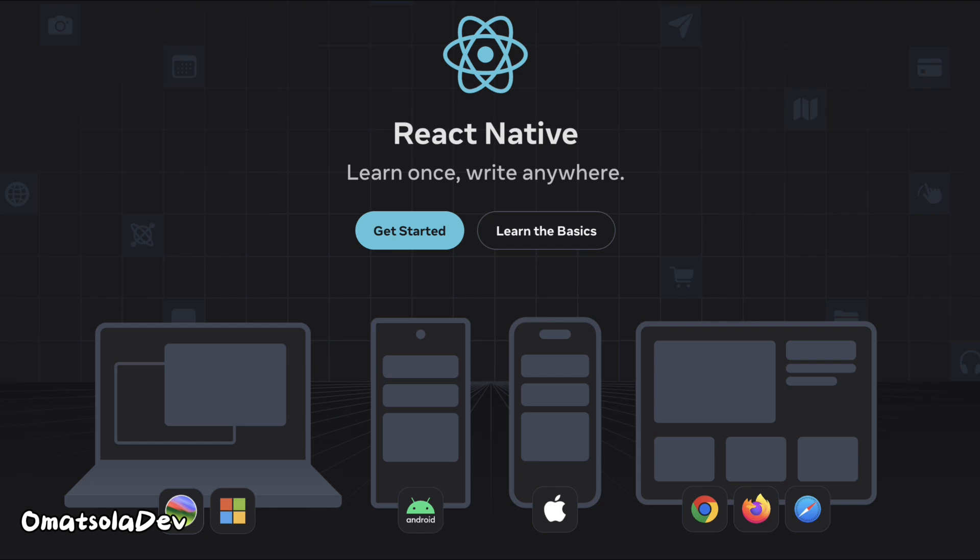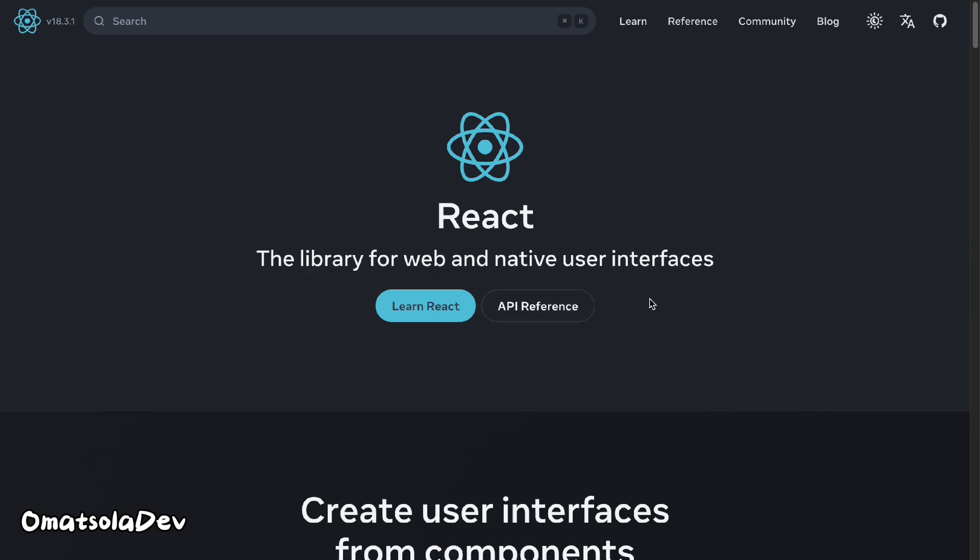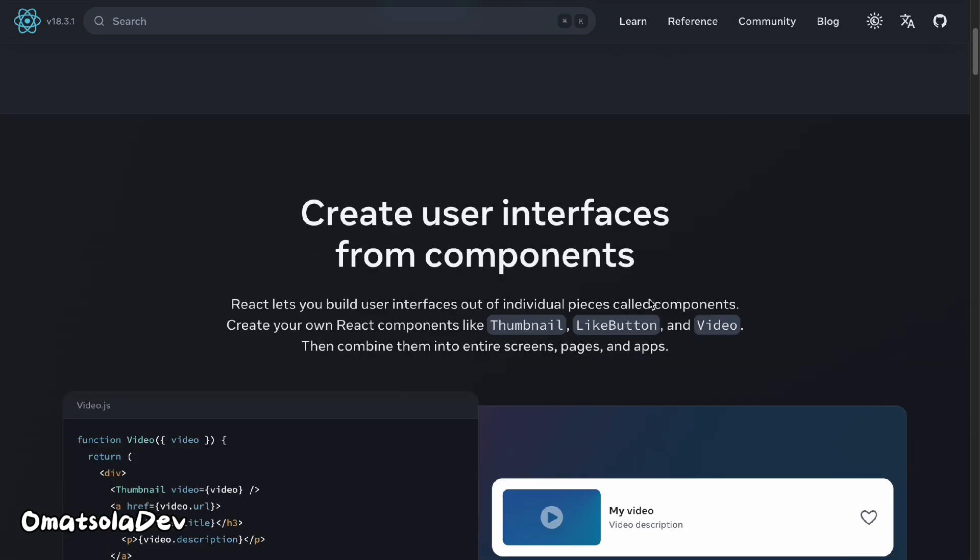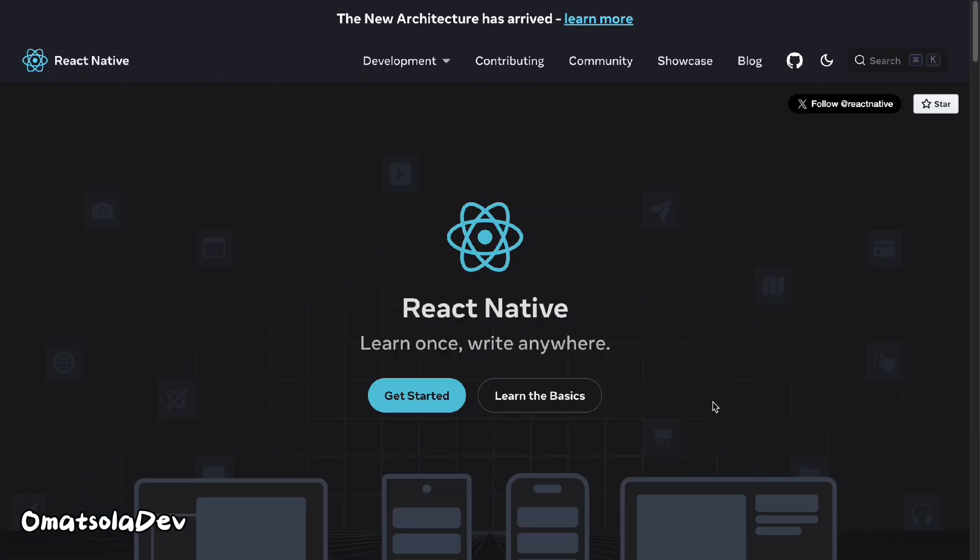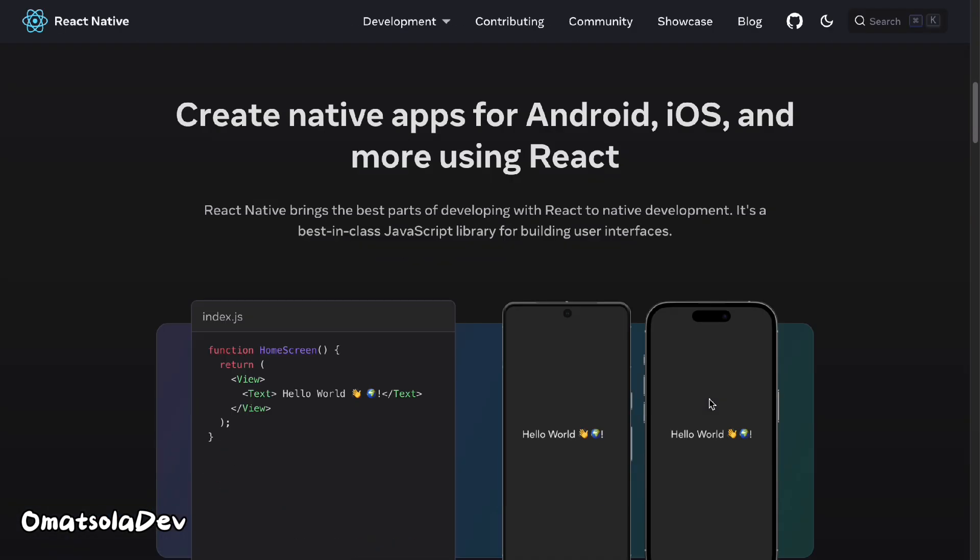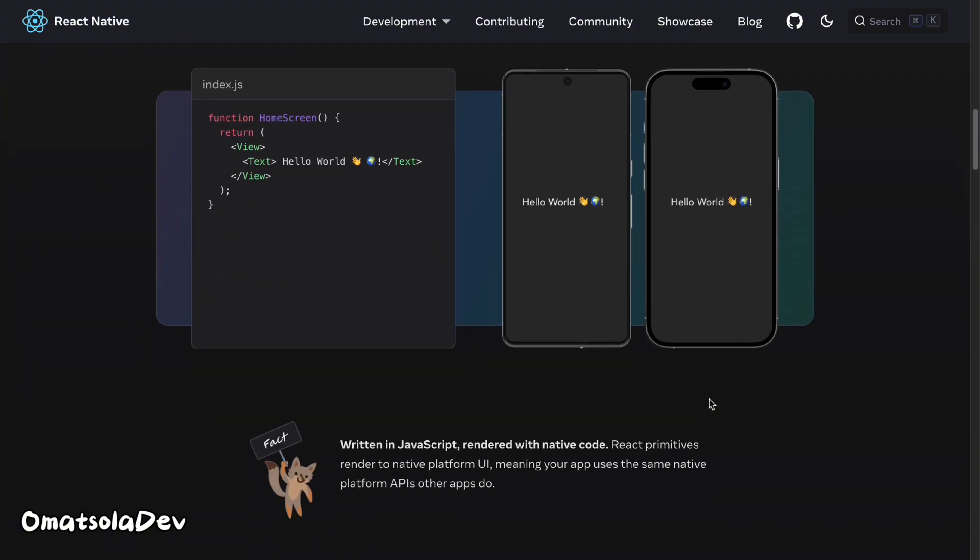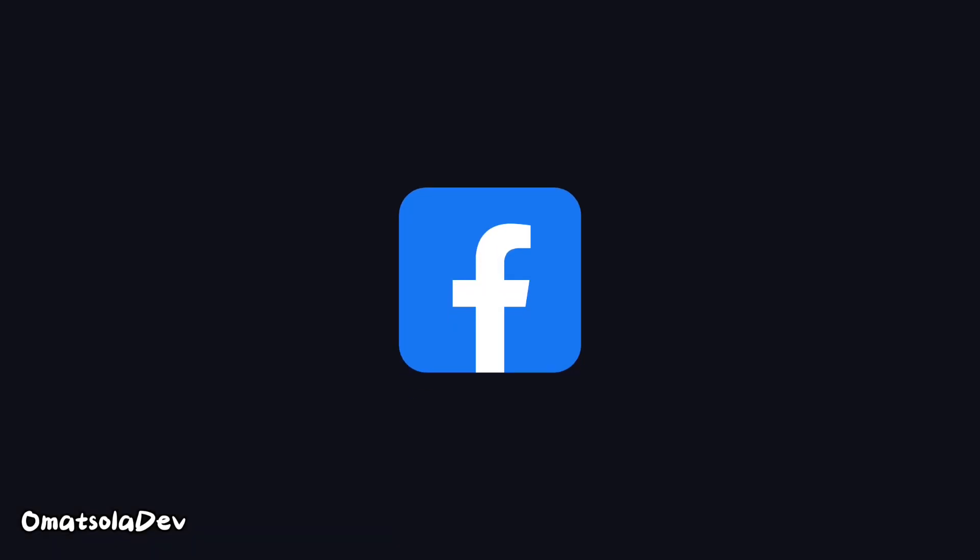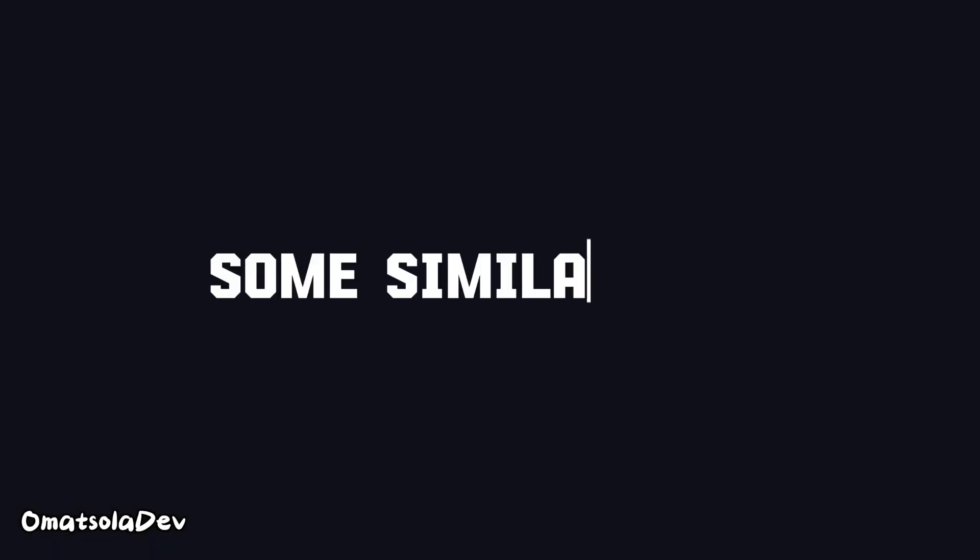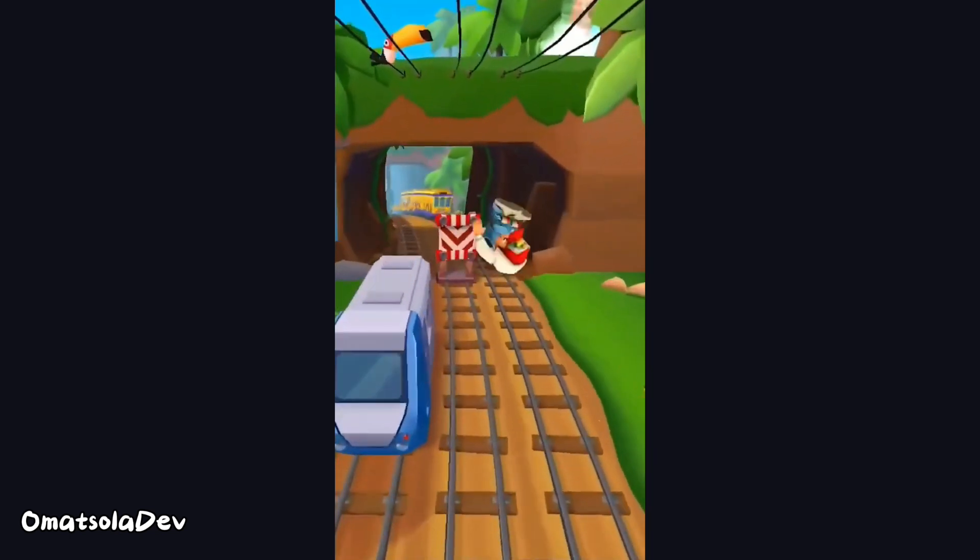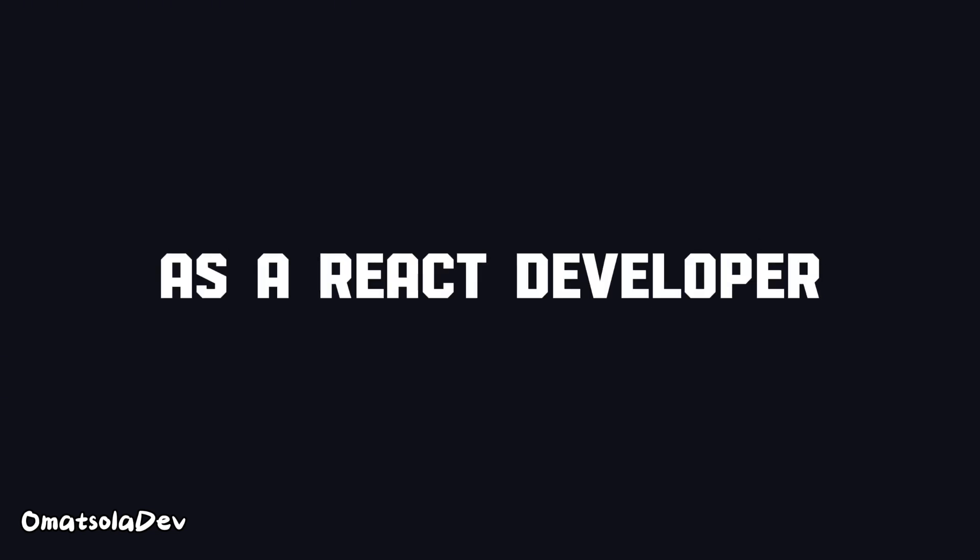React is a JavaScript library for building user interfaces, and React Native, on the other hand, is React.js but for building mobile applications. They are both developed by Facebook and they share some similarities and some significant differences.